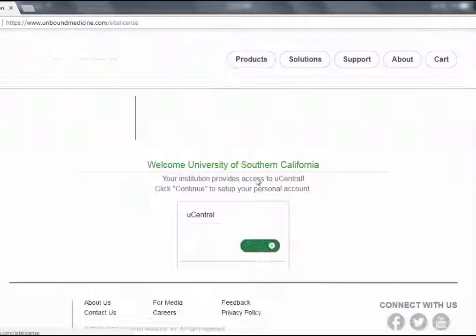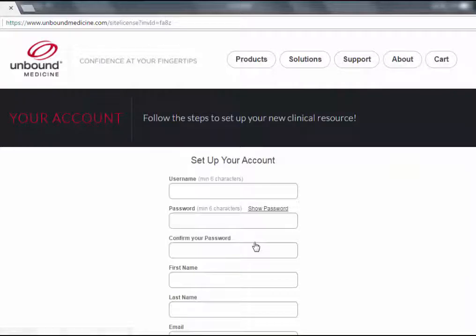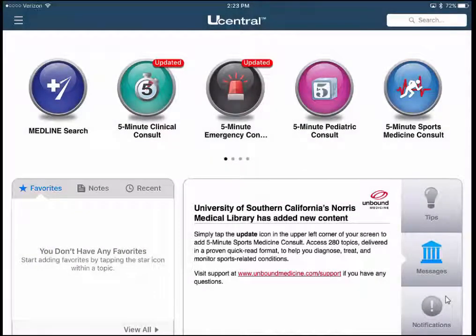I'll click the Register button — it confirms I get access through the University of Southern California, I click Continue and set up my account. Once logged into the app, it's important to note that USC Central sometimes has updates to run. The first time you log in there will be several updates to install, and it can take a few minutes depending on your connection speed.